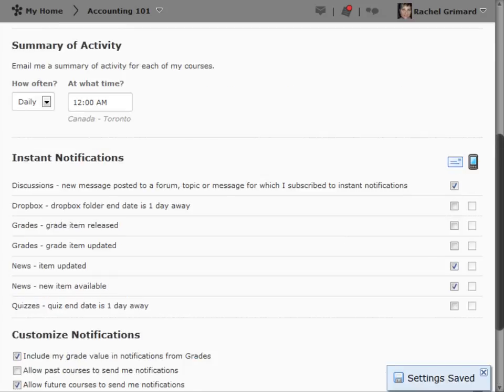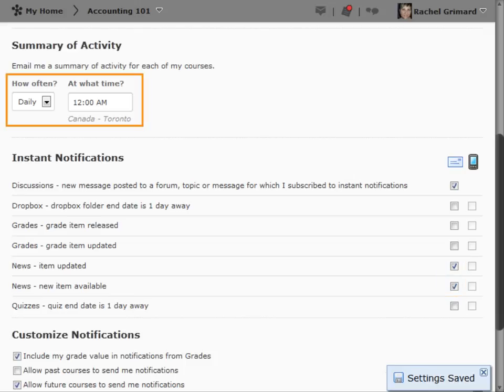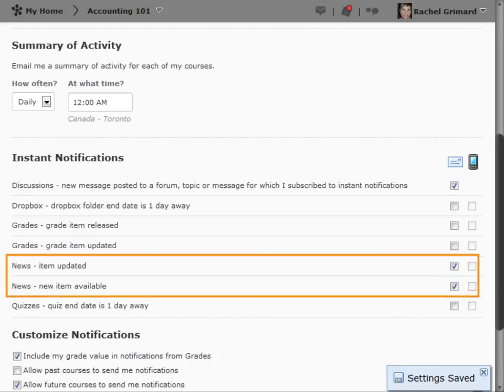I will now receive notifications to my email, daily at 12 AM, when news items are updated or created.